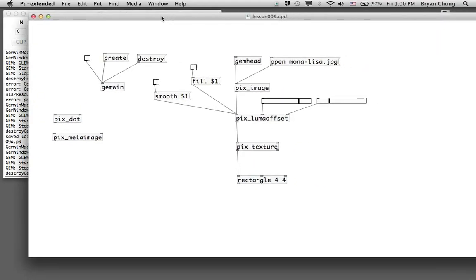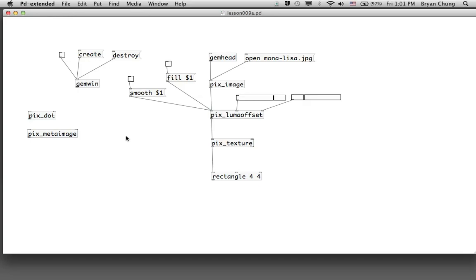In summary, we worked on a number of digital graphical processing effects. The first, pix_dot, uses a colored dot to represent the original image. pix_metaimage keeps the original image at a smaller scale and uses it as a collage tile for the larger one. For pix_lumaoffset, it divides the image into horizontal color bands to represent the original image. Those are some of the effects available in the GEM library — there are other graphical effects, each starting with the pix command, with similar counterparts in software like Photoshop.